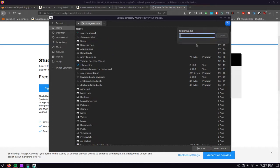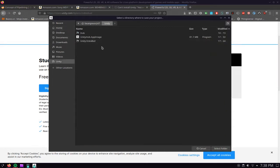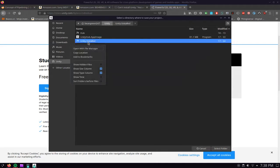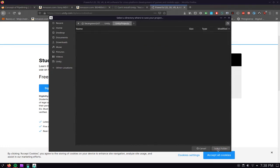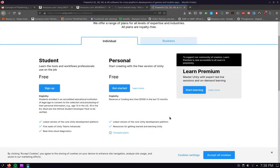We need to create a folder called Unity. I actually have a folder in here already called Unity, this one is empty. Let's create a new file, Unity Projects.